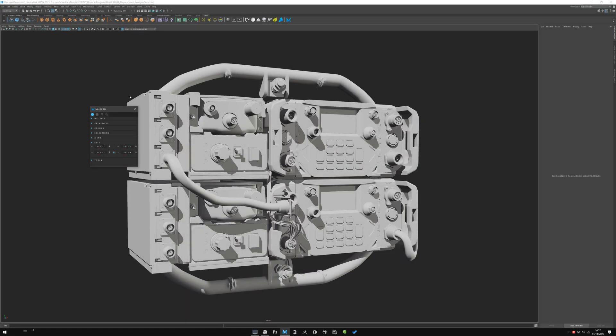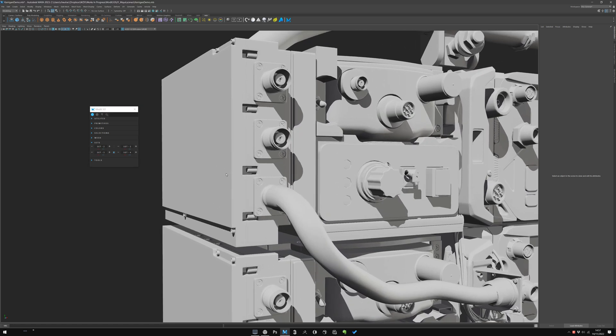Well, now let's have a look at Sets. Sets are a way to store your selection and it can be pretty useful when you model.